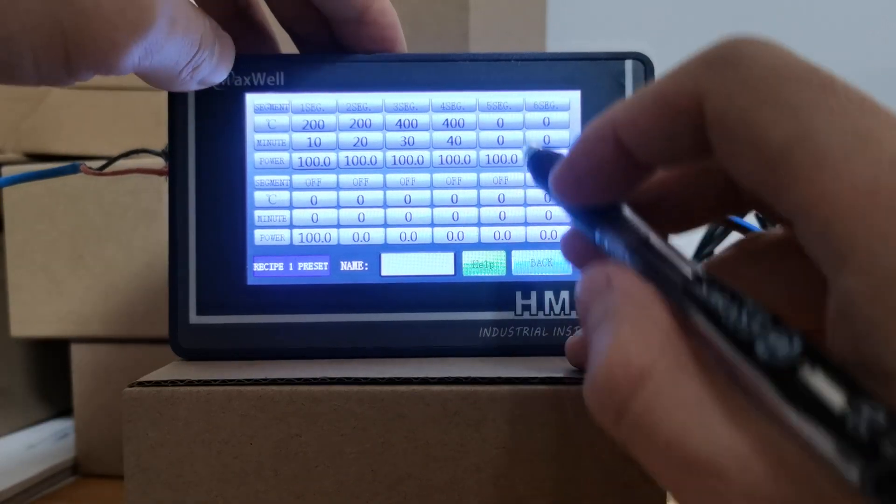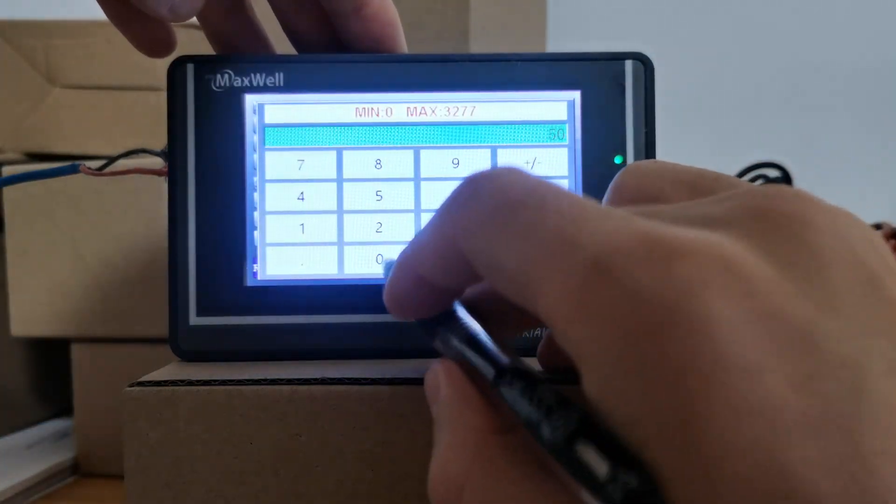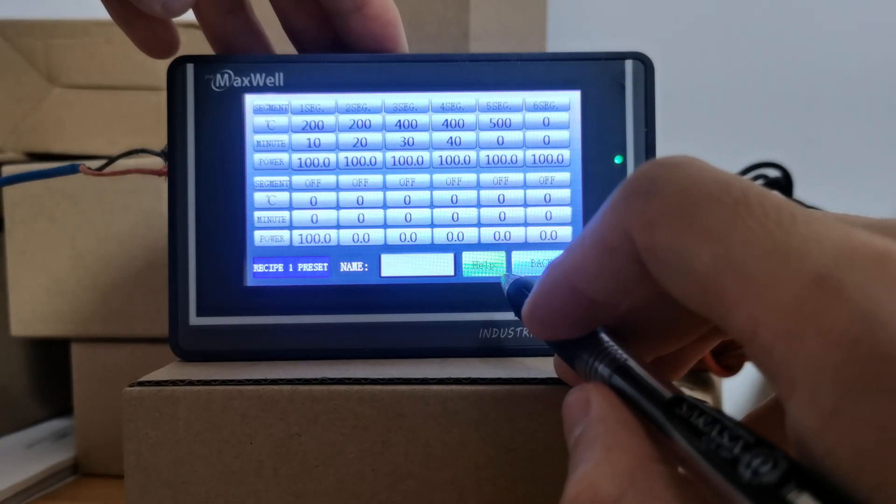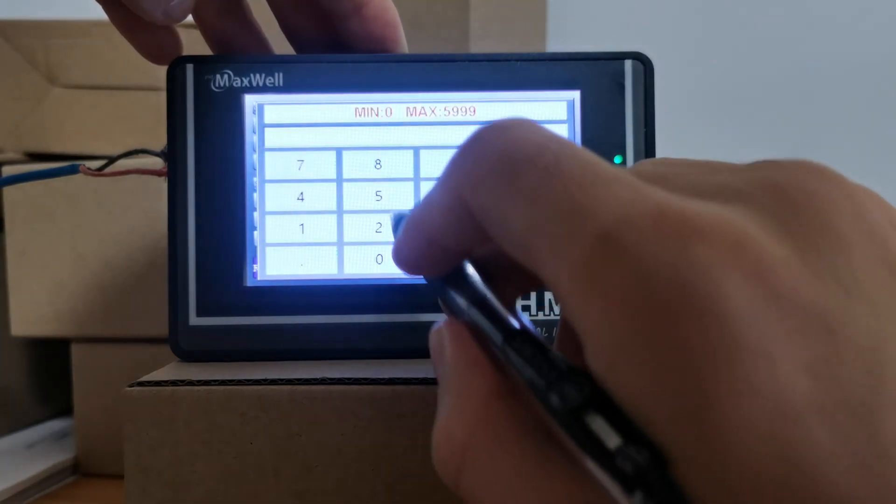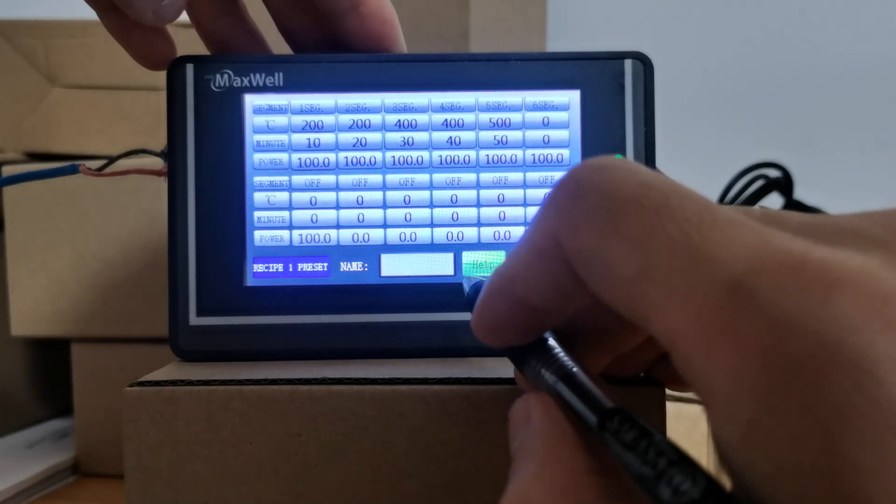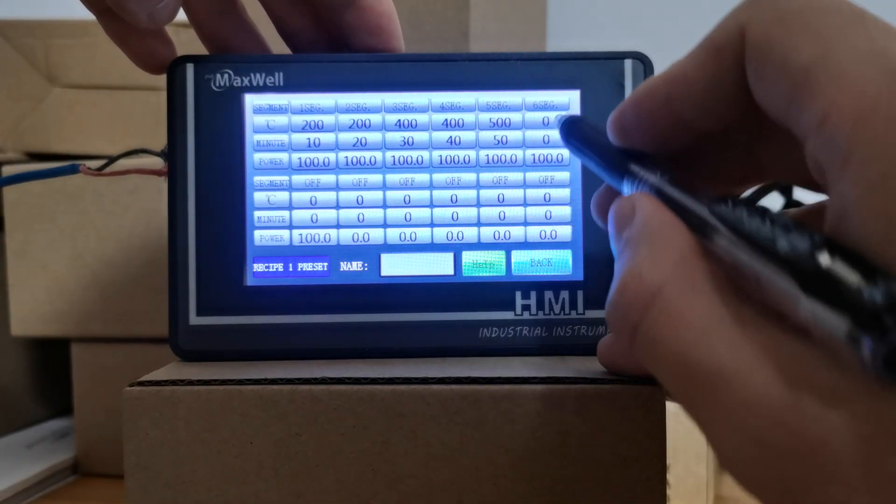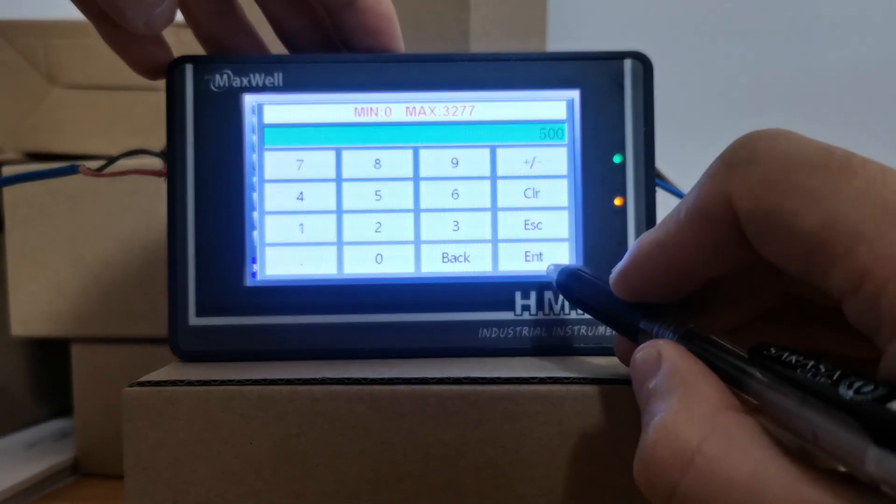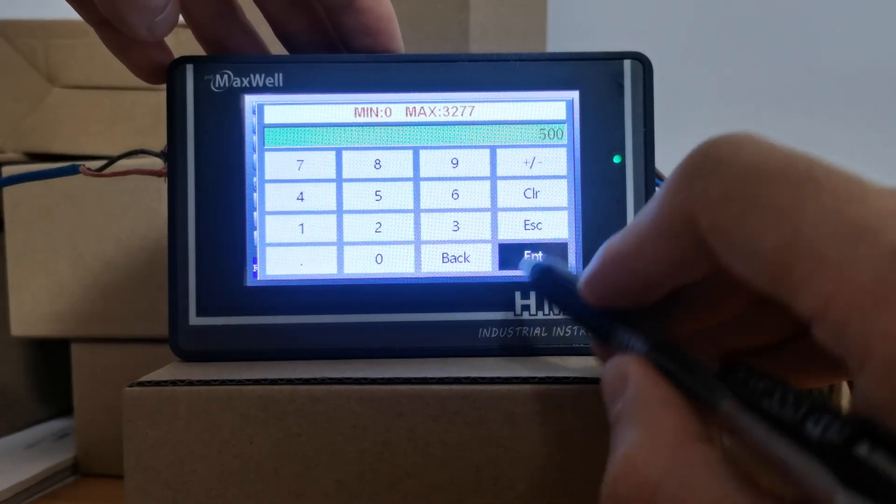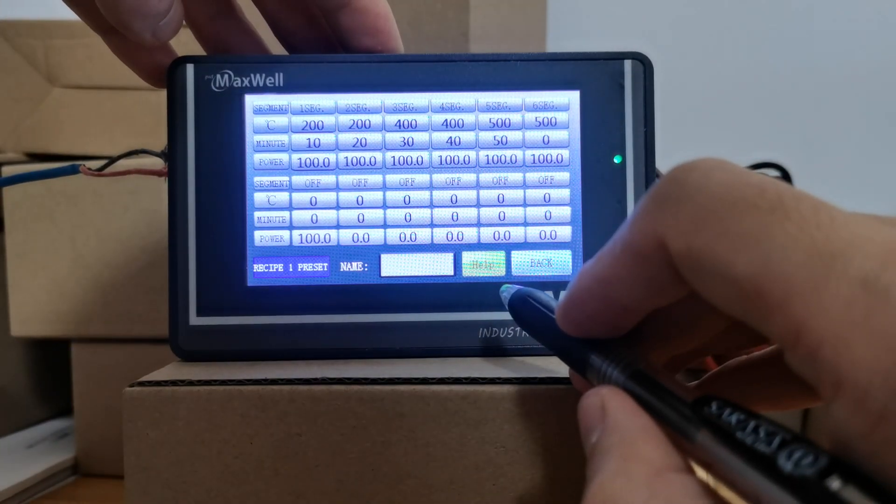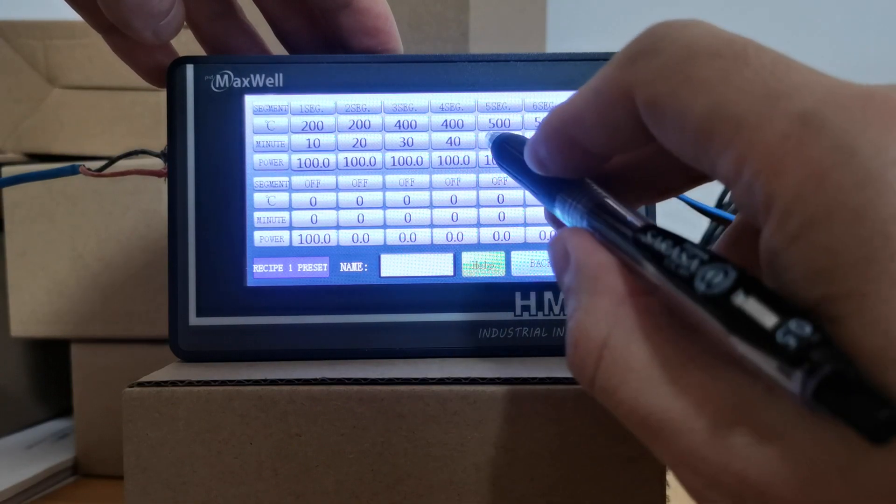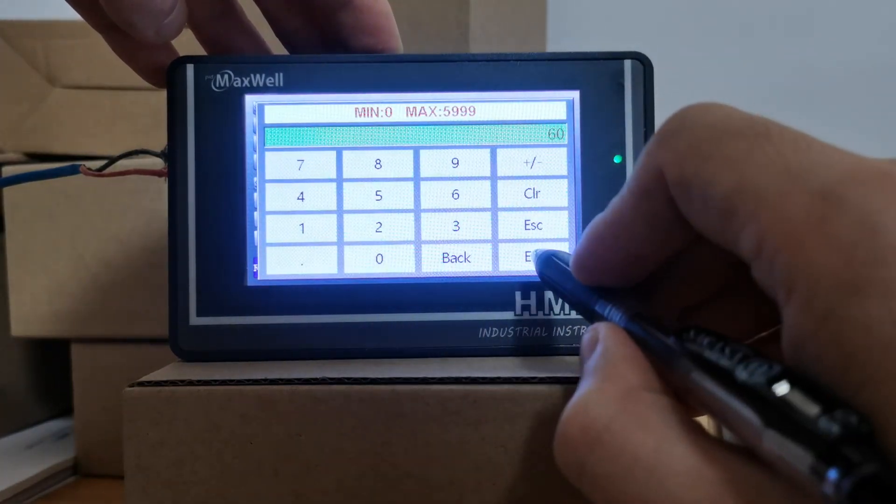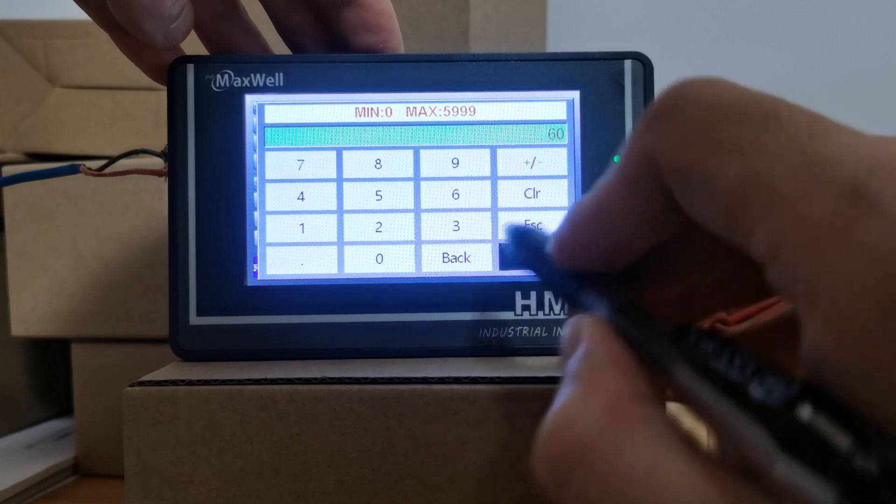And segment five is 500 degrees within 15 minutes. Keep the temperature at 500 degrees for 60 minutes.